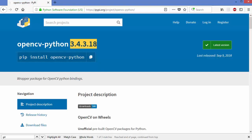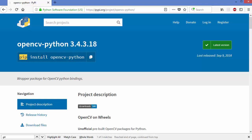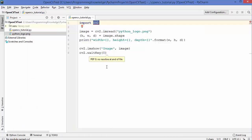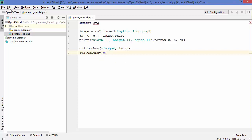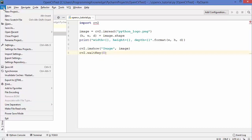The latest version of this package at the time of making this video is 3.4.3.18, and in order to install this package with pip you just need to run the command: pip install opencv-python. Now, in order to import opencv-python in your PyCharm IDE, you need to create your project, write your code, and then go to File and then Settings.